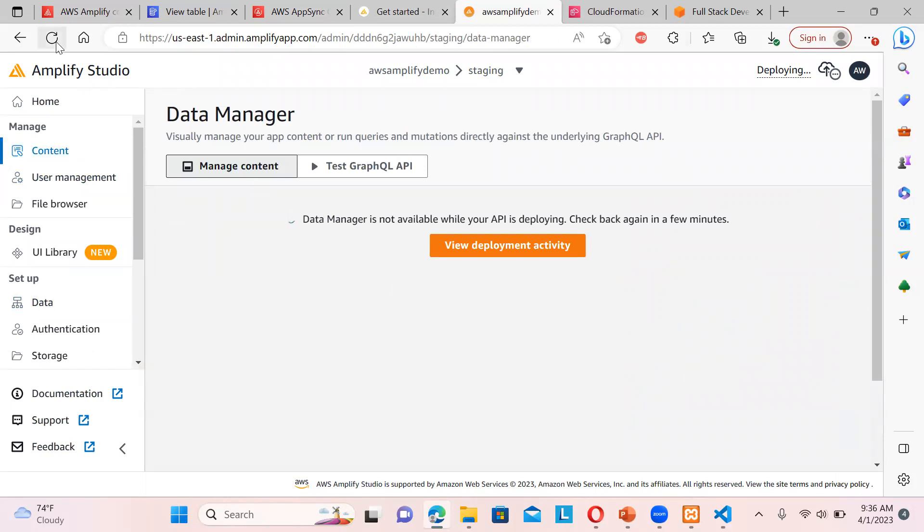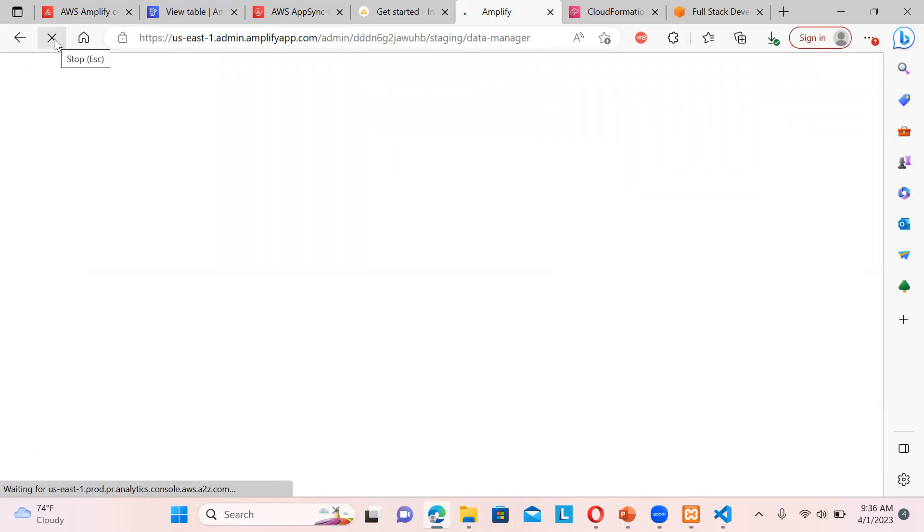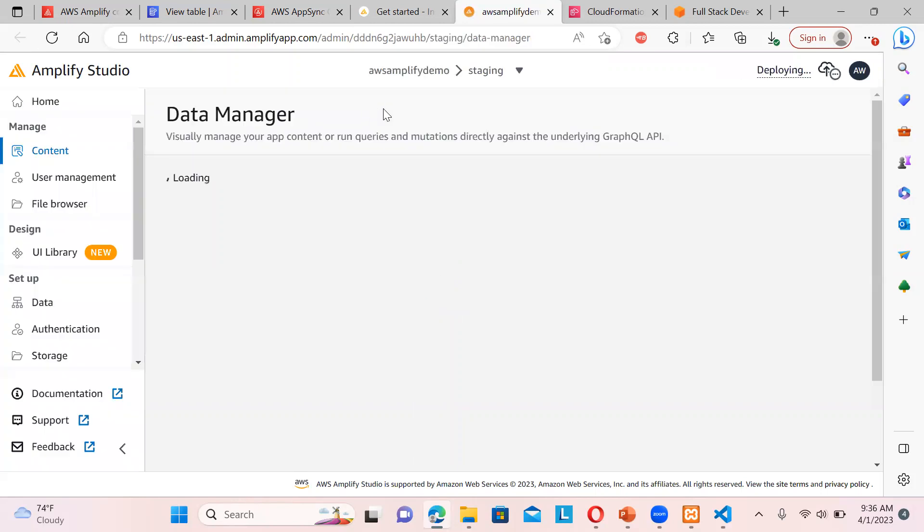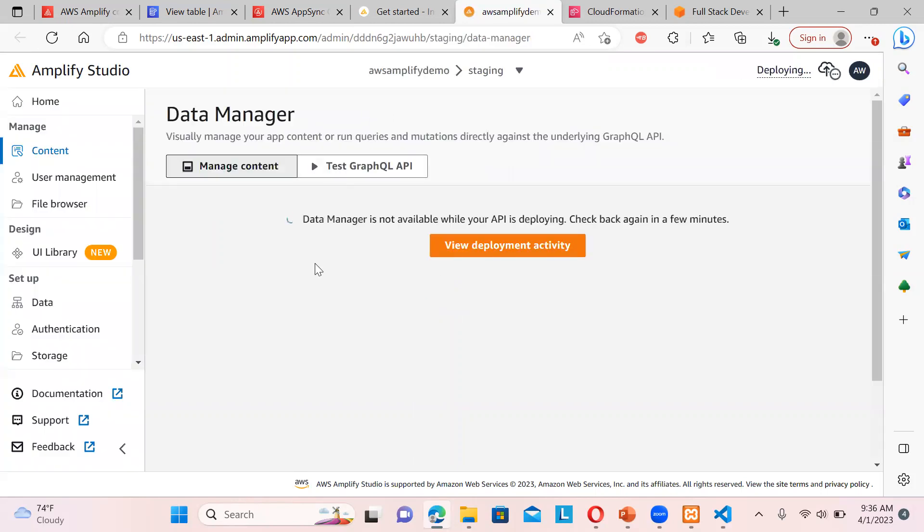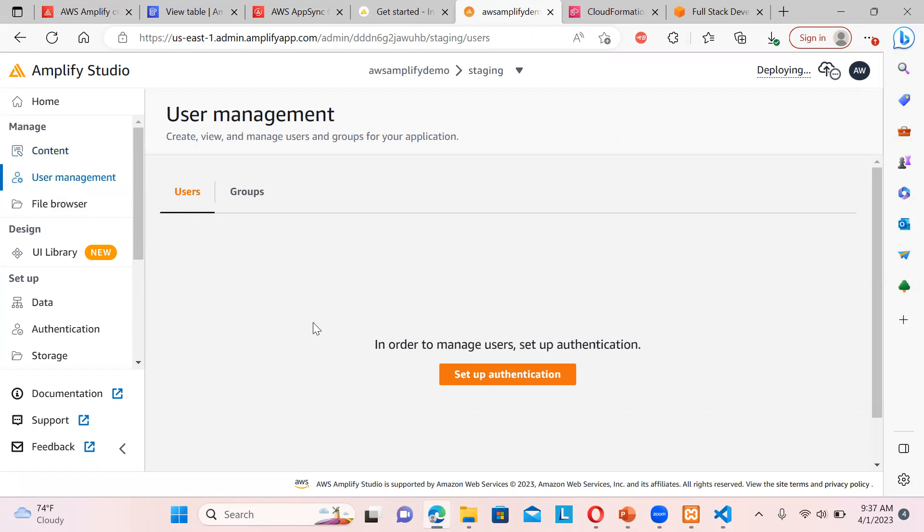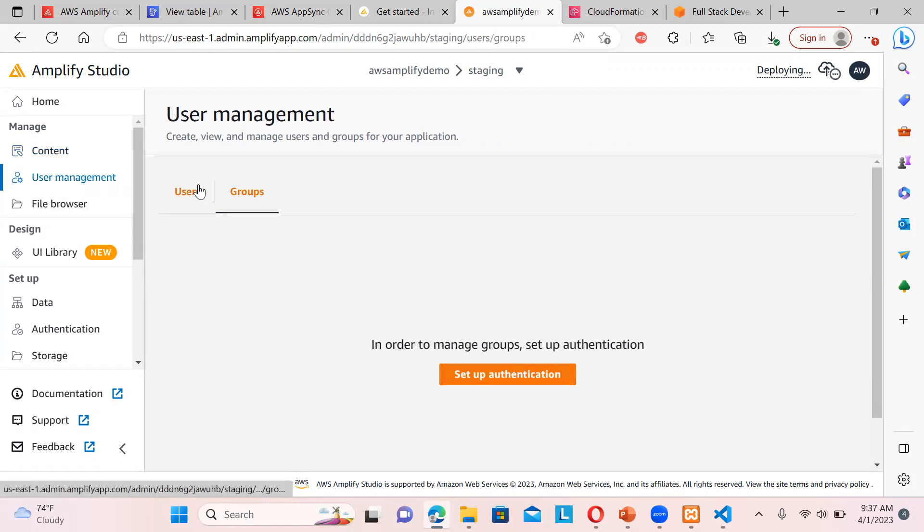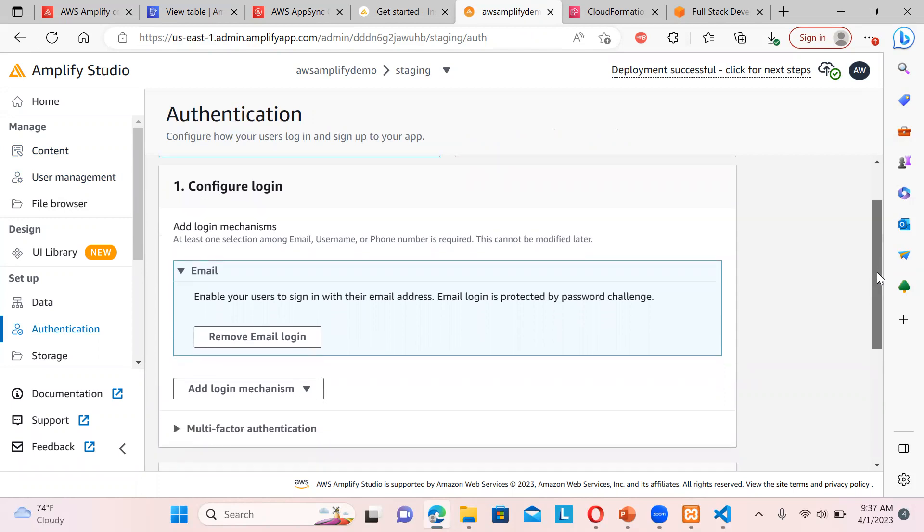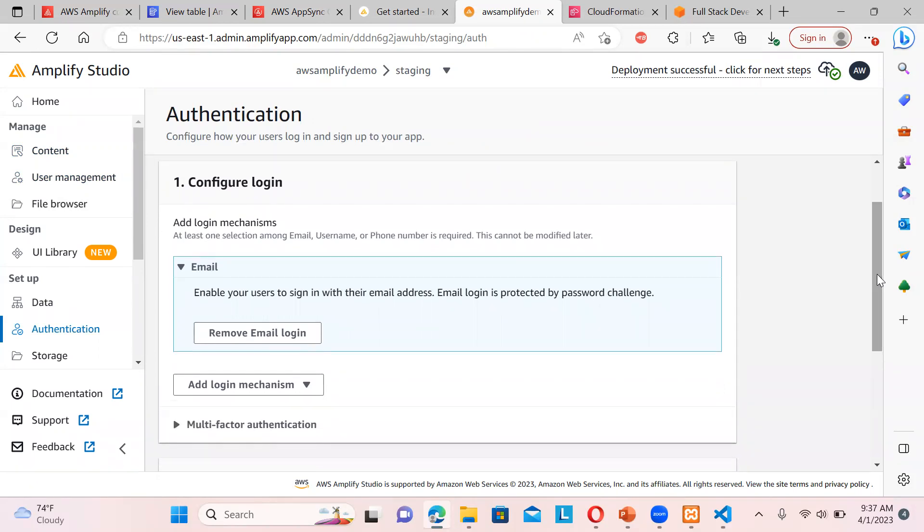It's still deploying, it takes some time. We can just check the deployment activity. Anyways, let's go to the user management. We can have groups over here. We can have users over here. We can set up the authentication over here from the scratch or reuse some existing Cognito resources. And we can configure the login.